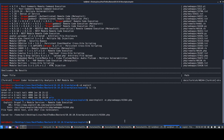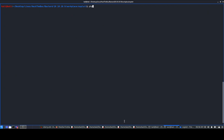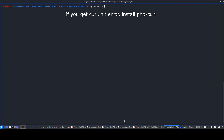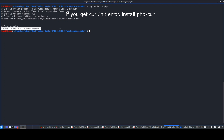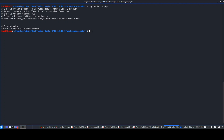Running exploit1.php with bin/php, it says 'failed to login with fake password.' You might think it just doesn't work anymore and move on, but let's investigate further. We'll route the traffic through Burp Suite so we can see exactly where the error is coming from and what the exploit is actually sending.